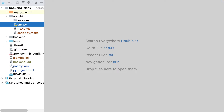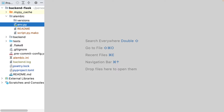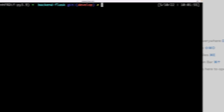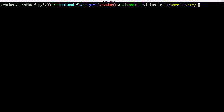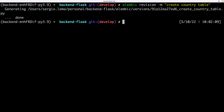I will create my first migration script. This command creates a file where I can add my operations to modify the database.